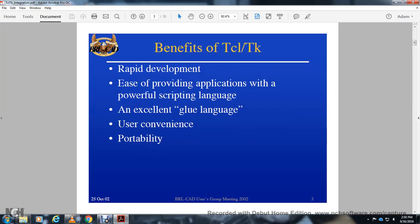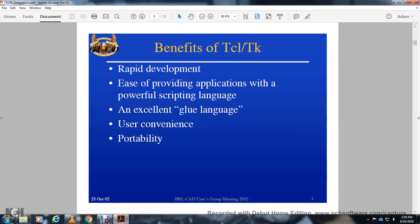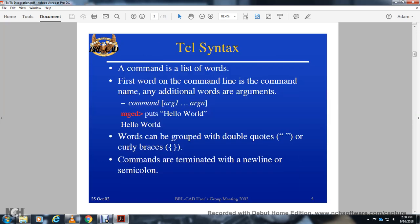The Tool Command Language toolkit supports rapid application development. It provides a powerful scripting language, excellent portability, and user convenience. Tcl/Tk basically guides users in building interface applications using an interpreted command language with a straightforward syntax.